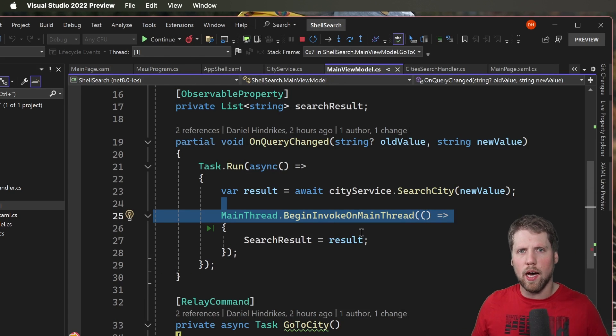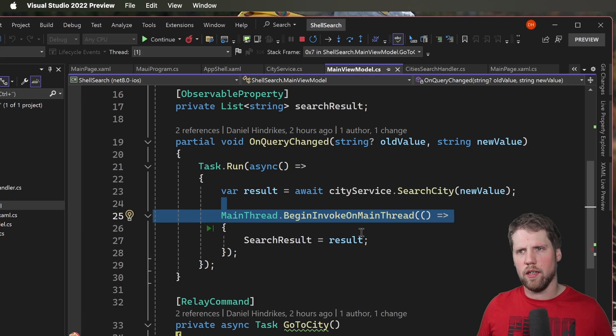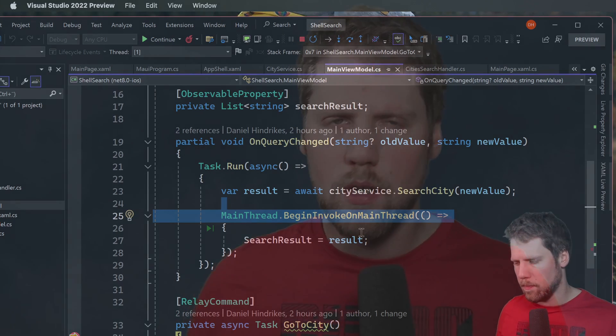So that was how search handler works in .NET MAUI. Thank you very much for watching this video. If you like it press the like button. Subscribe to my channel. And become a member of the channel if you want to support me a bit extra. Thank you very much for watching. See you next time.